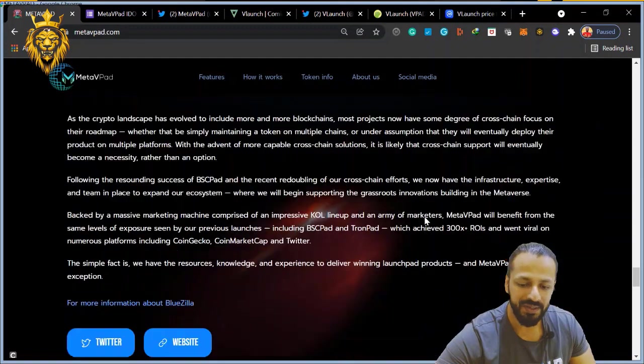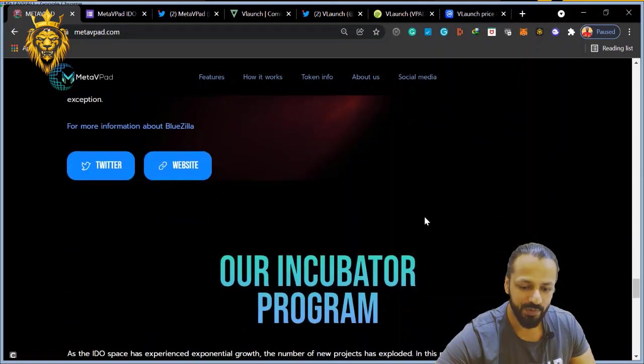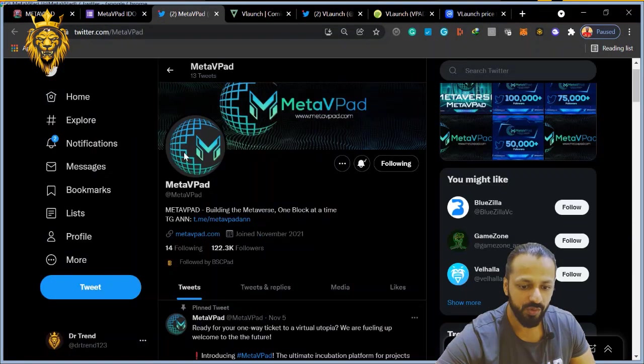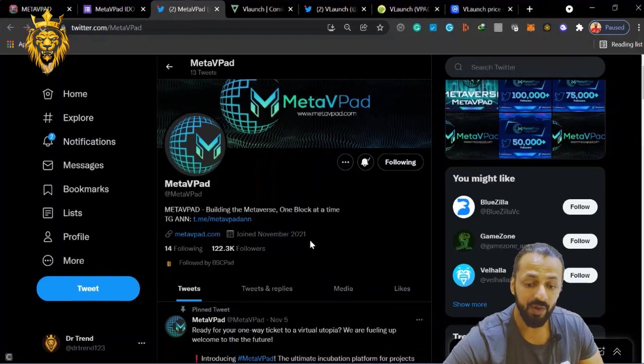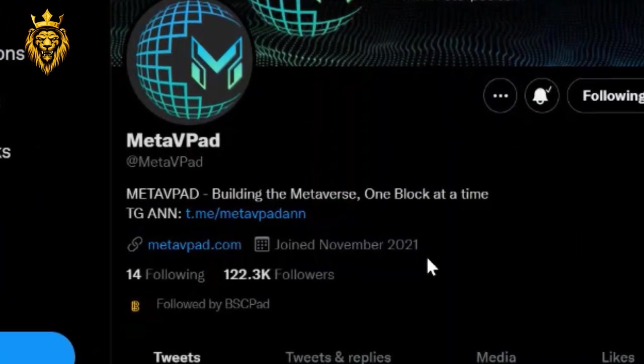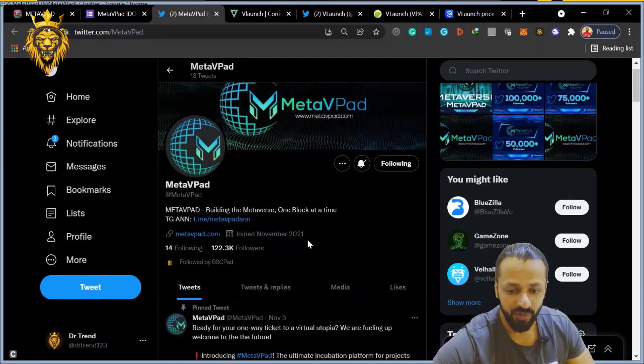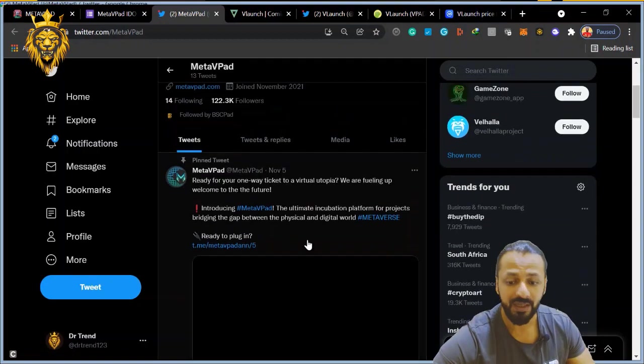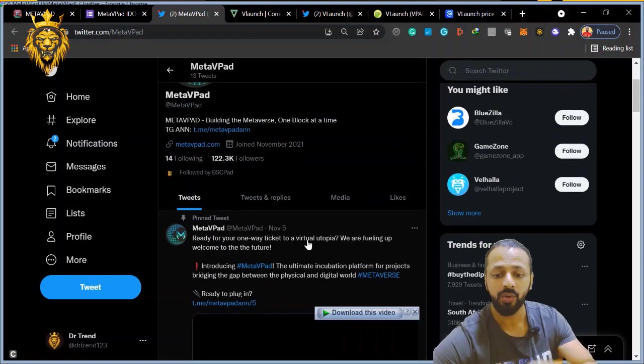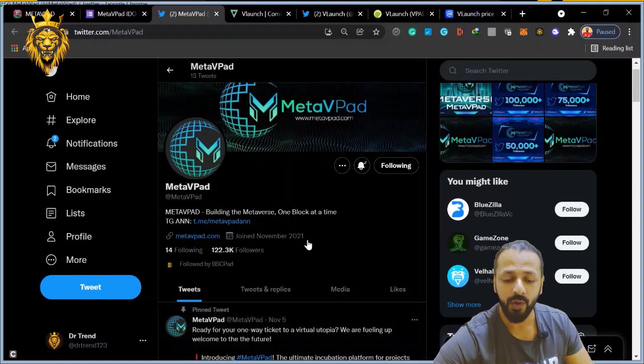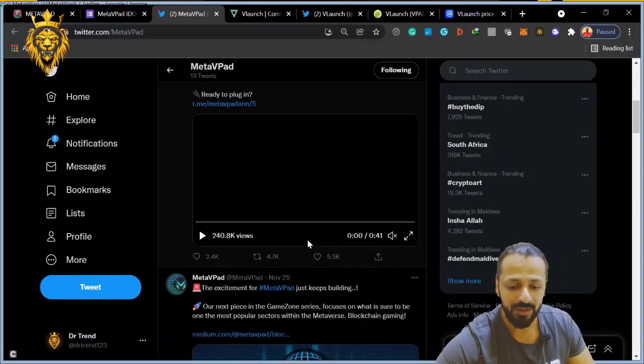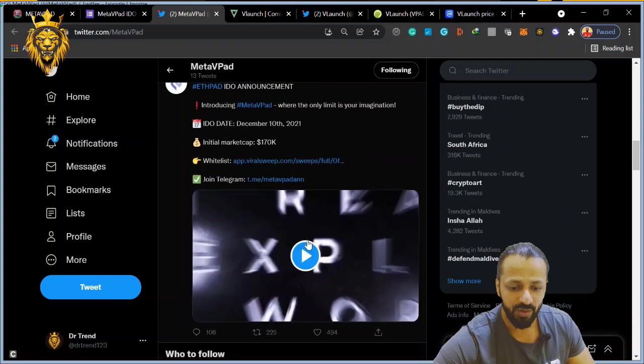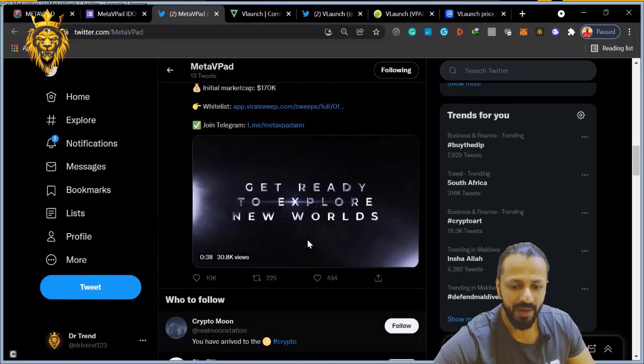So overall, this is a very nice project. Even if you go on their Twitter account, they have already 122,000 followers - a huge community. Lot of people are looking there. So make sure to go on Twitter, follow them for all the updates on this launchpad.